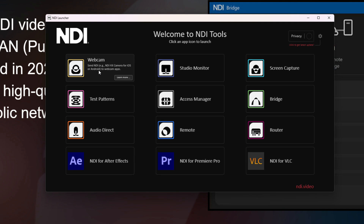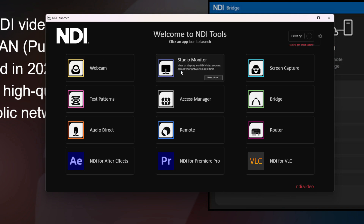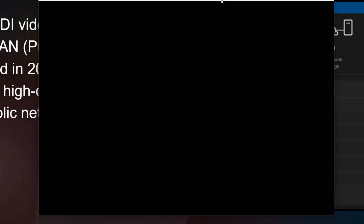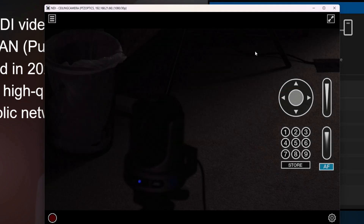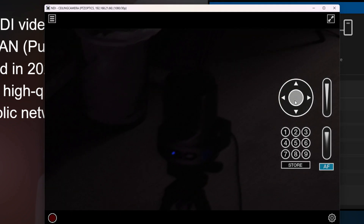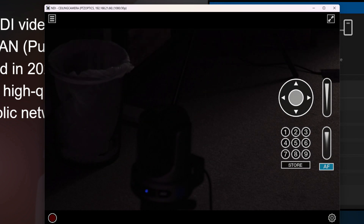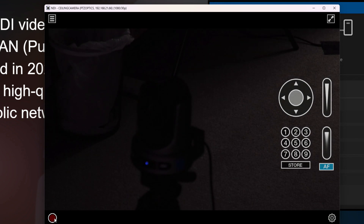You can send NDI into Zoom, into anything that creates a virtual webcam — so this is really cool. Studio Monitor is a tool I'll launch up real quick to show. Studio Monitor can be used to quickly connect to any video source and control it on the network. It's a really cool, free IP tool; you can record video and all kinds of stuff like that.